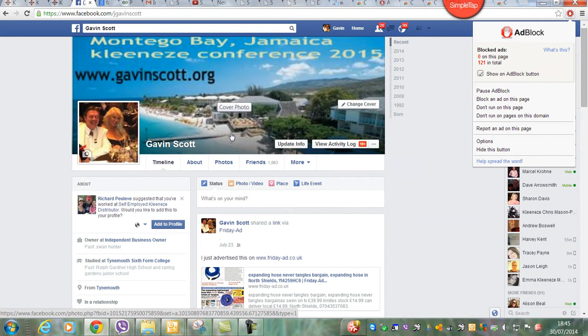If you like this video, please comment below, subscribe up at the top right, and forward this on to your friends so they can have the opportunity to get adverts blocked as well.